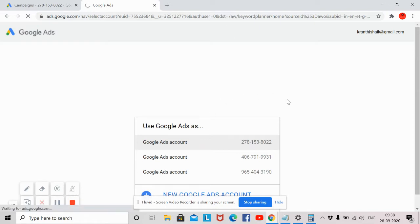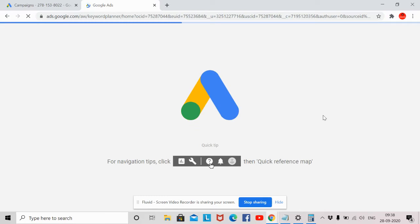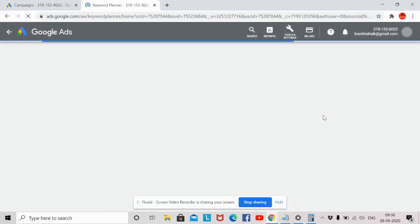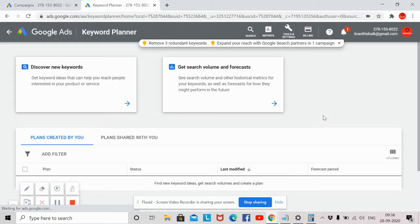Once you open this, you will come to Google Keyword Planner. Now I will show you how to use Google Keyword Planner in order to do advertising on Google for your website. For example, if your website is about dental services — say you are providing dental services in a particular city — assume that you have a clinic in Delhi and you want to reach users who are searching for dental clinics.